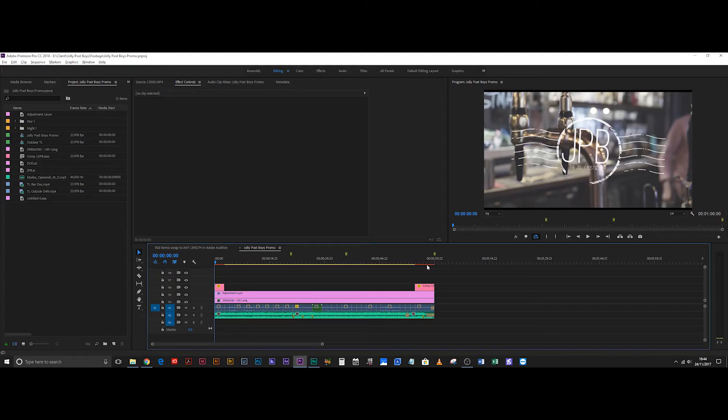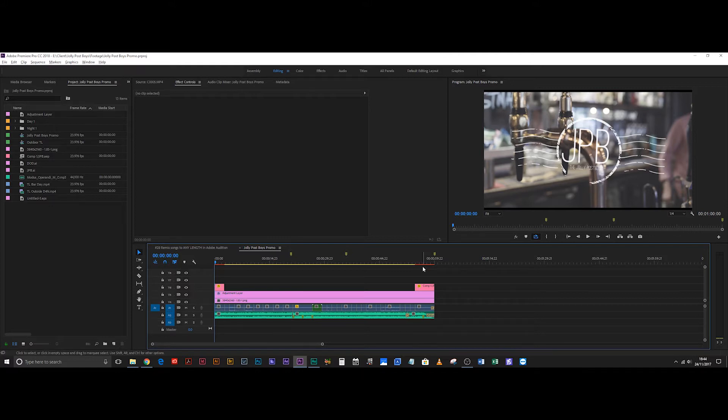Okay so say you have an edit which is all done and ready and you want to add some music to it or adjust the music that's currently on it so that it fits the exact length of the edit.